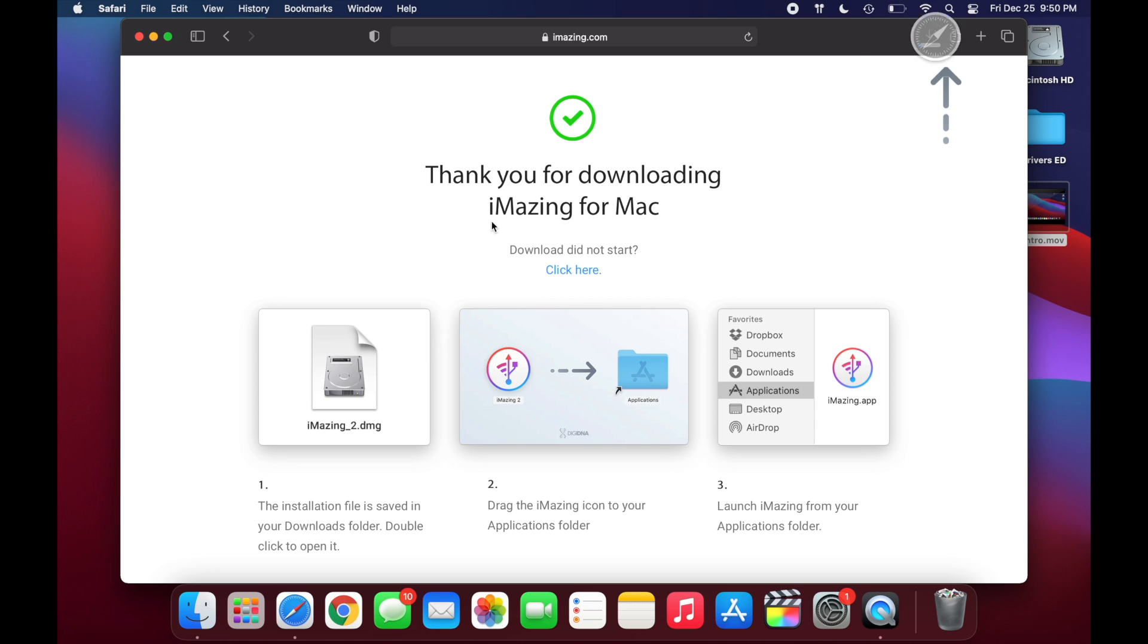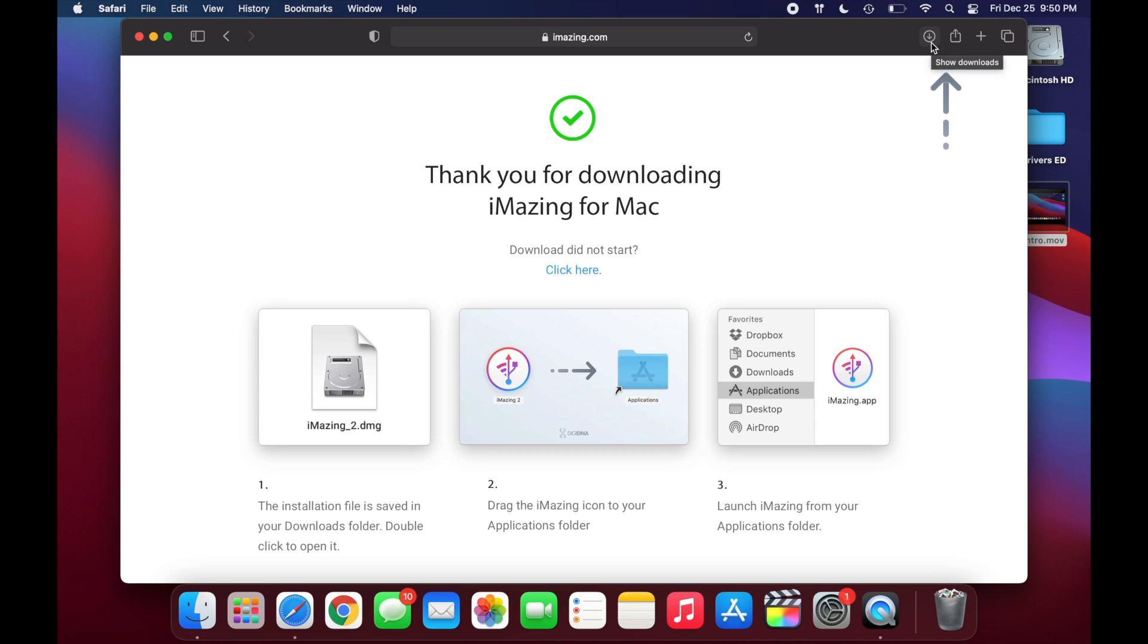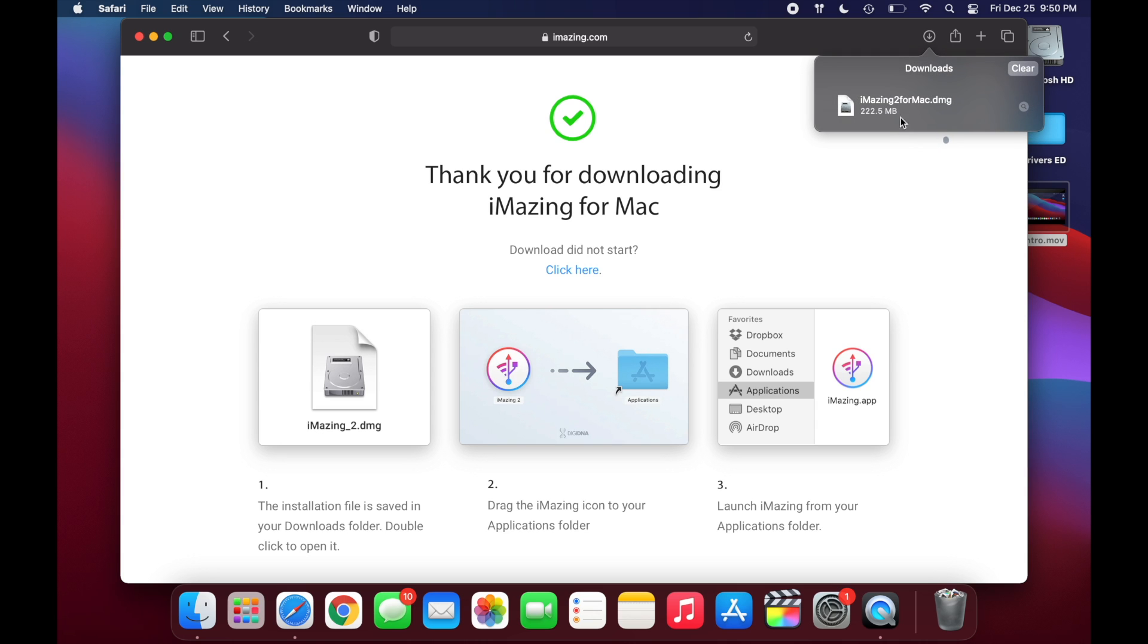And then it may ask you if you want to allow this website to store files on your device and you're just going to want to click on Allow. And once you do that, it should start downloading. And once it's done downloading, it should pop up in your downloads folder for me in Safari right here. You're just going to want to double click on your download.